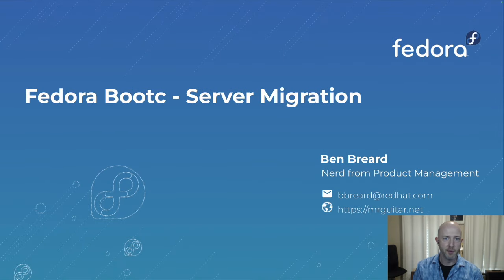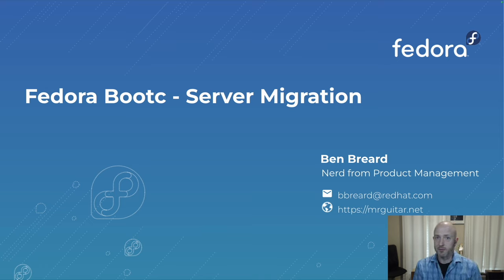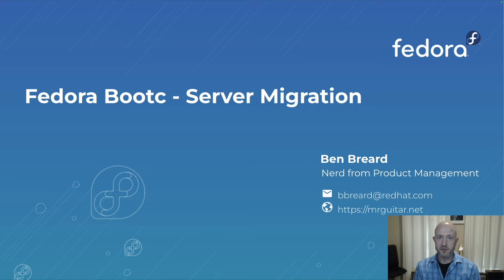Hey everybody, my name is Ben Briard and today I want to talk to you about how to migrate an existing Fedora system to using Fedora Bootc.